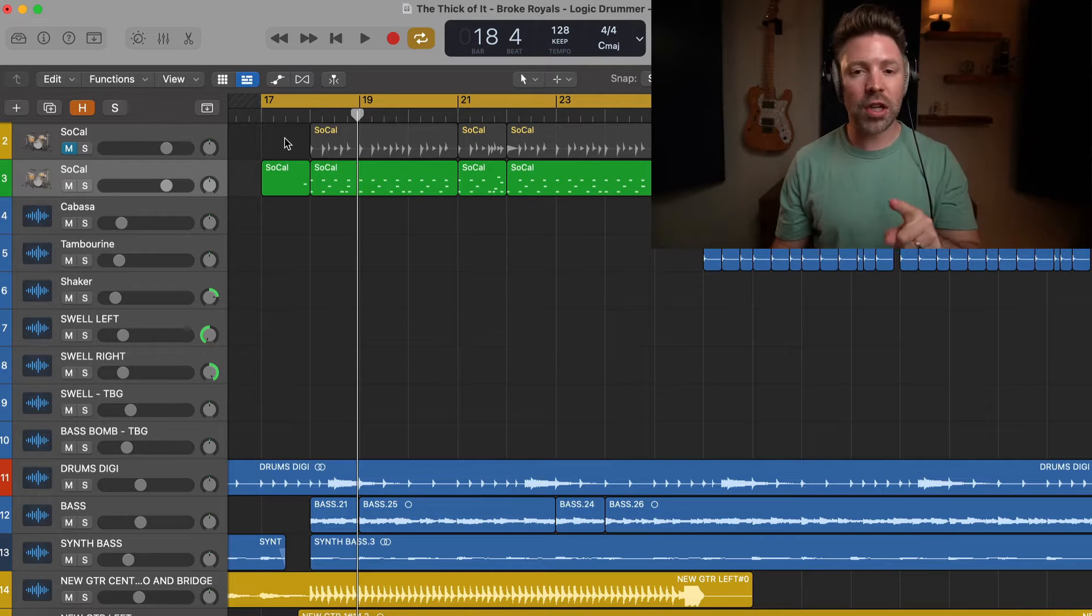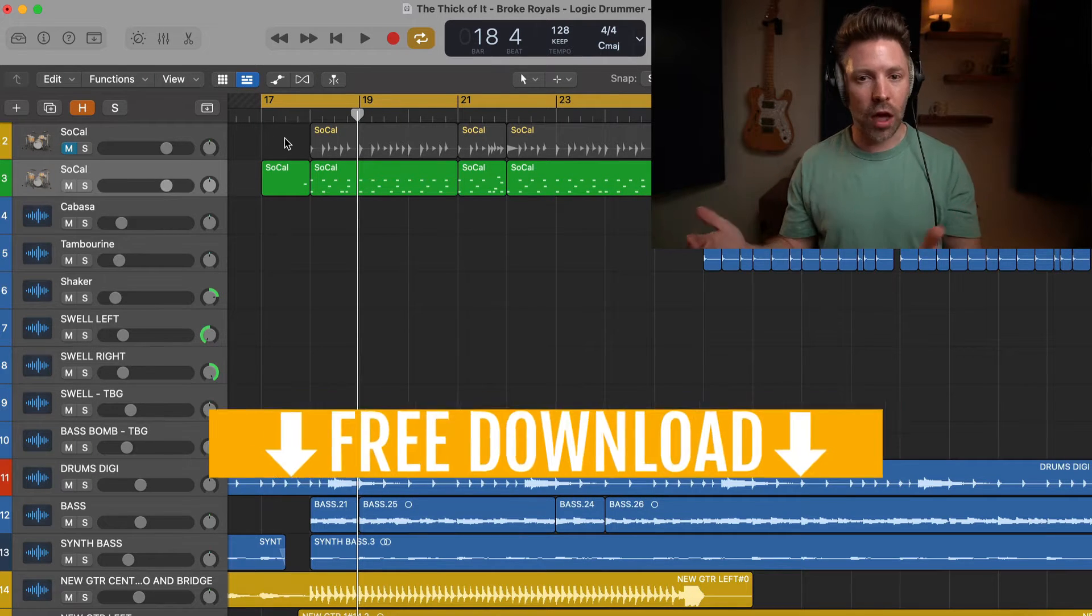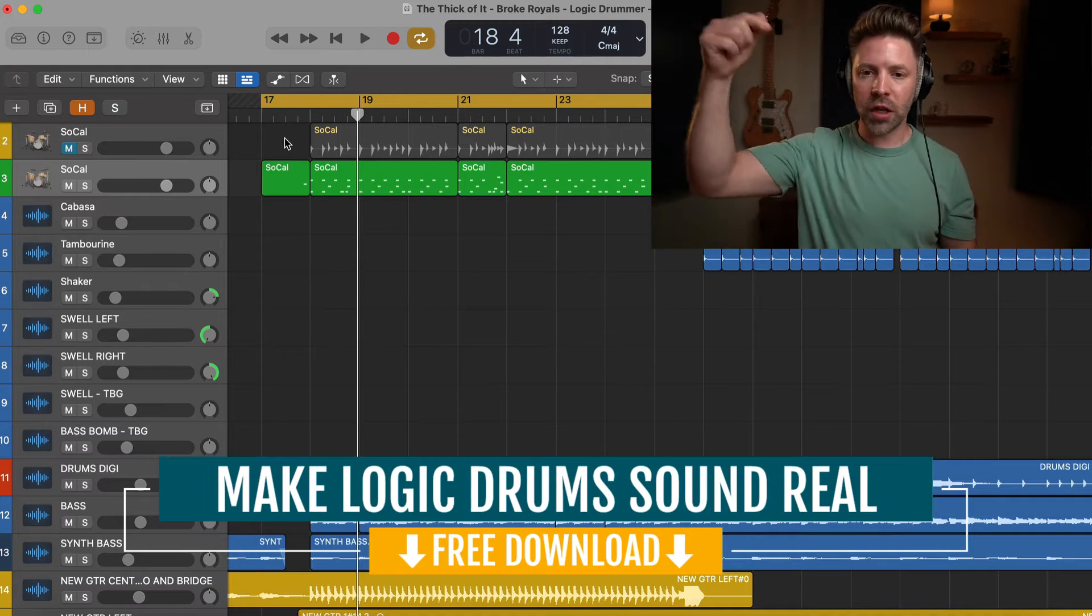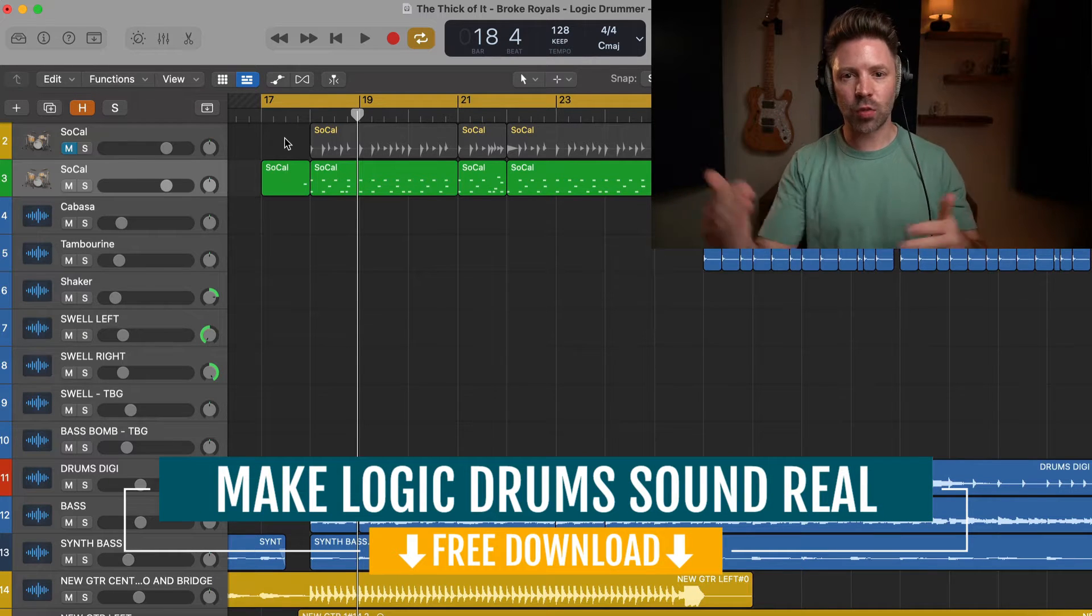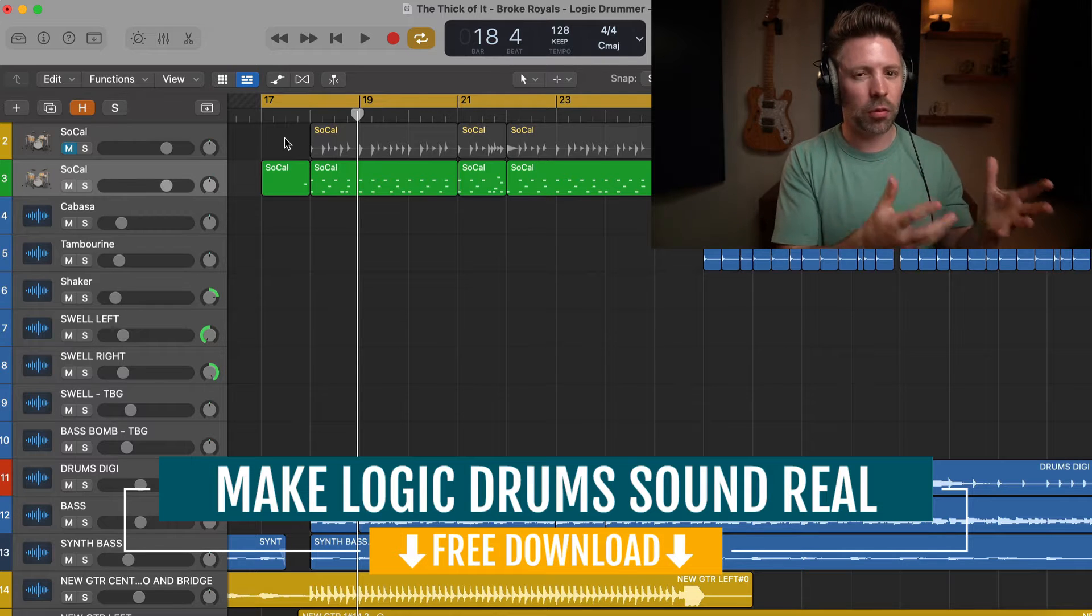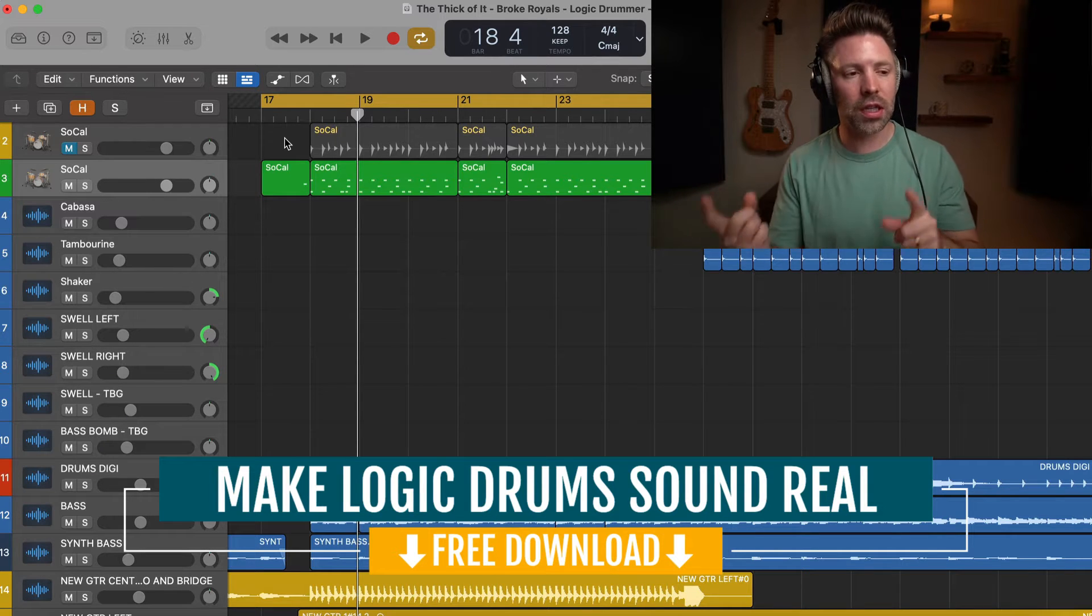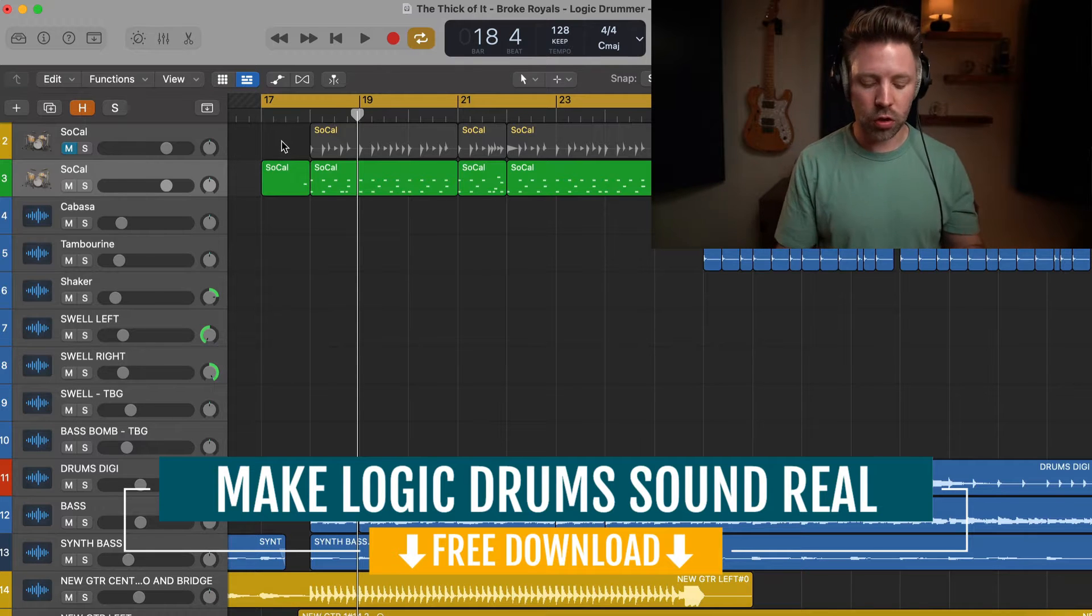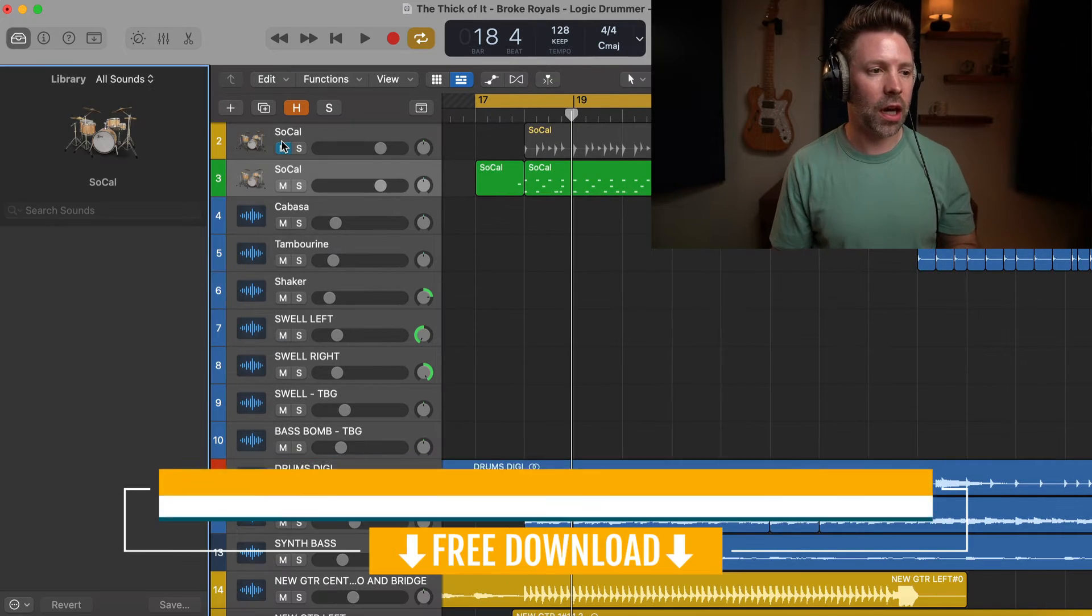Before we get into it, this is the first step in my Make Logic Drums Sound Real Guide. If you don't already have it, pick it up for free from the link in the description. This guide walks through a few things to take Logic drums from sounding a bit fakey to sounding way more realistic. This is the first step because it's a huge part of getting more control, but there's a lot more you can do. Be sure to grab that guide.